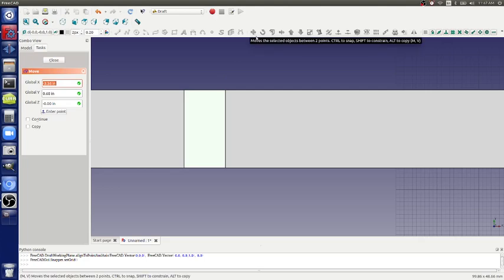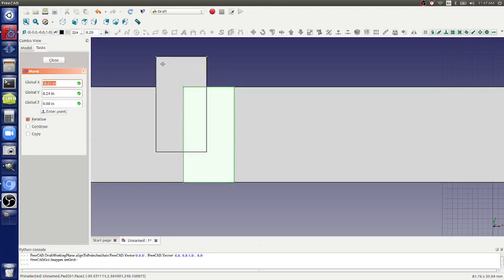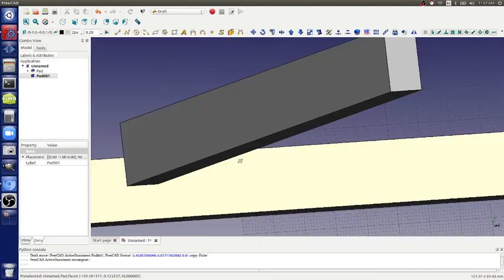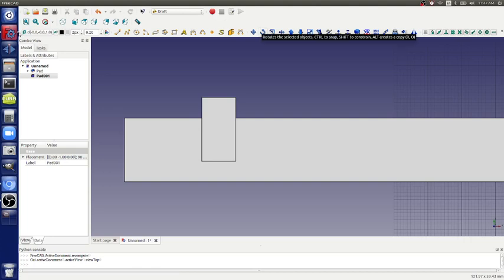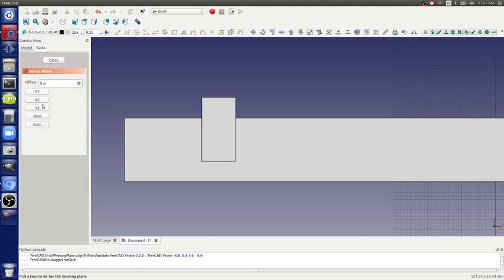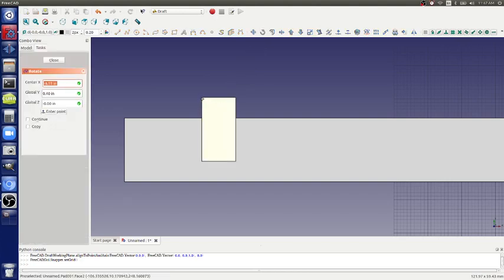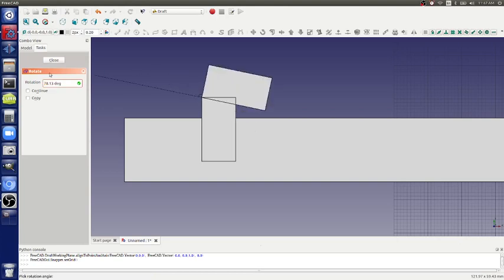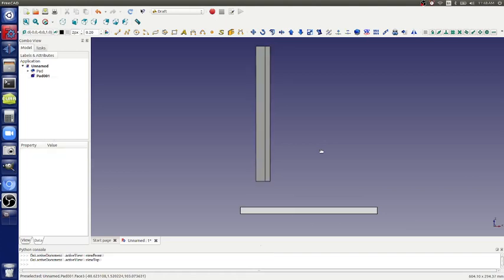Either select the object then click Move, or click Move then select the object. I'll move this top-down XY object — click and it moves in the XY plane. For rotate, I'm still in that plane — grab a corner handle and rotate. I'll type 45 in the box — though in our building we pretty much only have 90-degree angles.